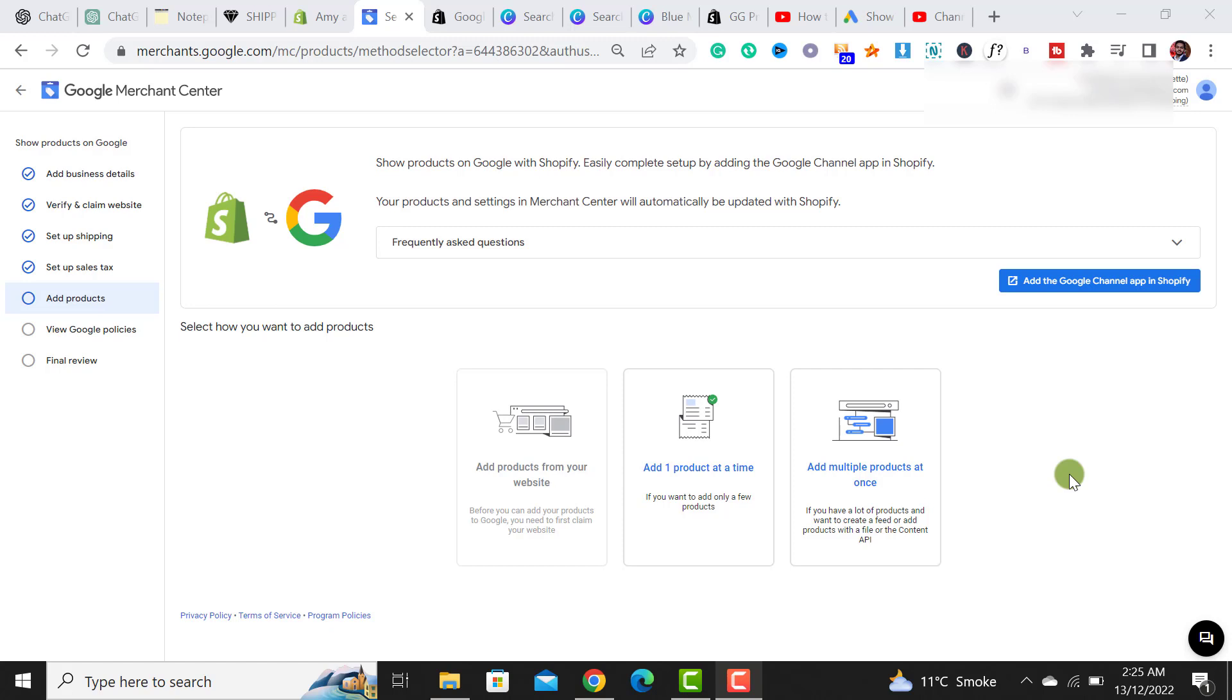To add Shopify products to Google Merchant Center, the first thing you have to do is click on the add products tab, and then there would be an option to add a Google channel app in Shopify.